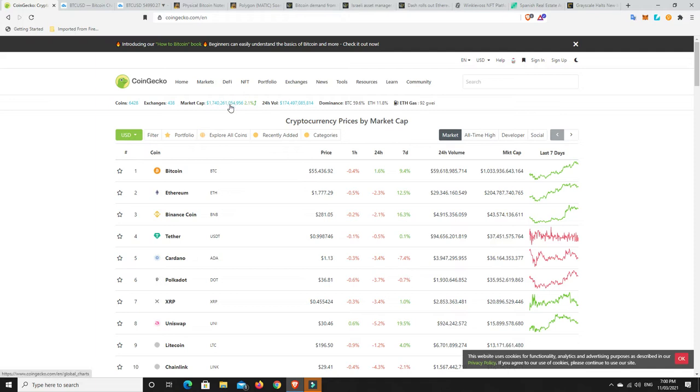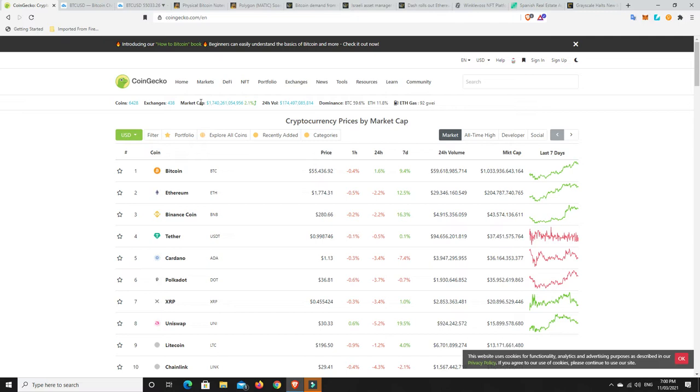So again, $1.74 trillion, we're not too far off that $2 trillion mark, and that really will be something, considering where we were less than maybe six months ago. We were really struggling to get over that trillion dollar mark, and then we finally did, and then we had the pullback under a trillion. But really, it was under a trillion maybe only six weeks ago, and so we're back up near $2 trillion, so it's up and down a little bit, but generally going up.